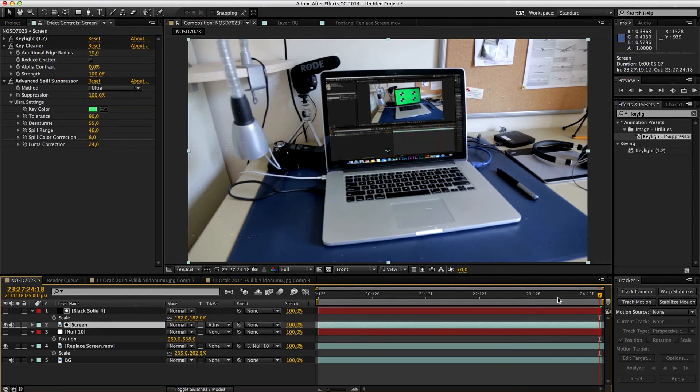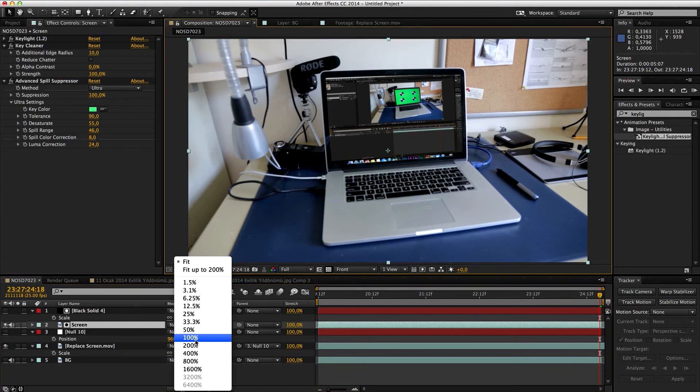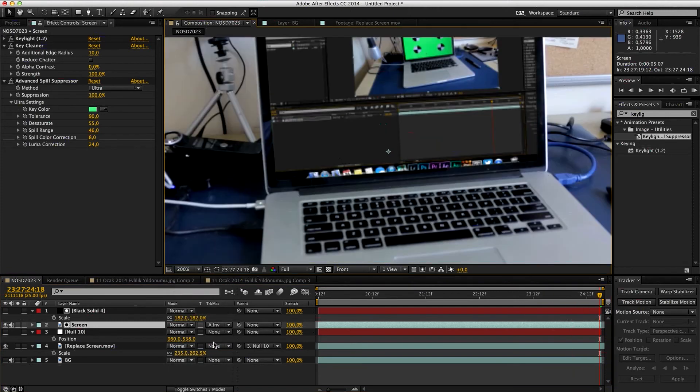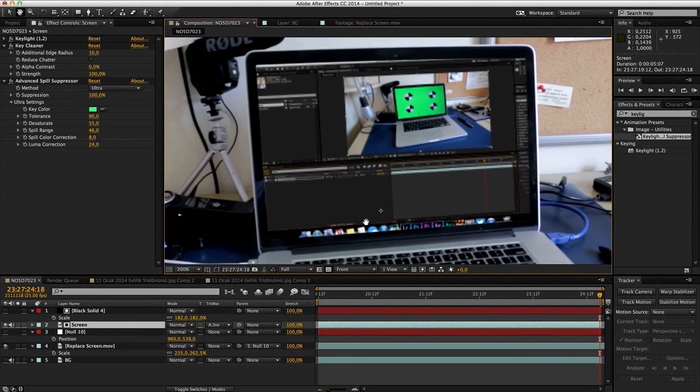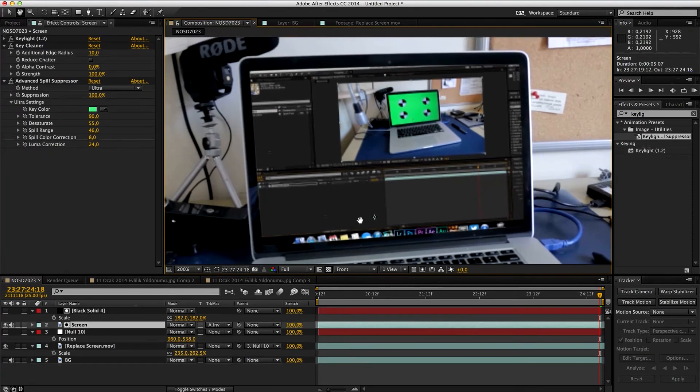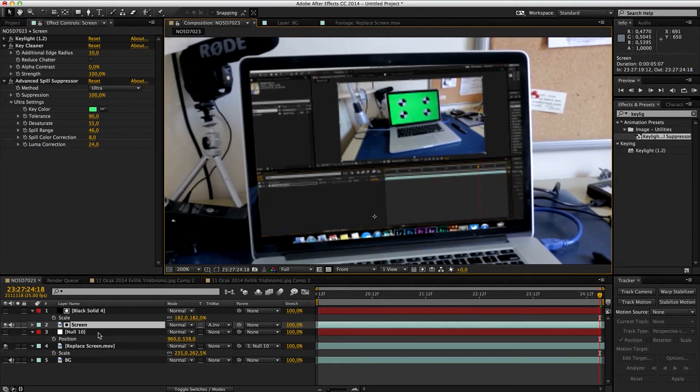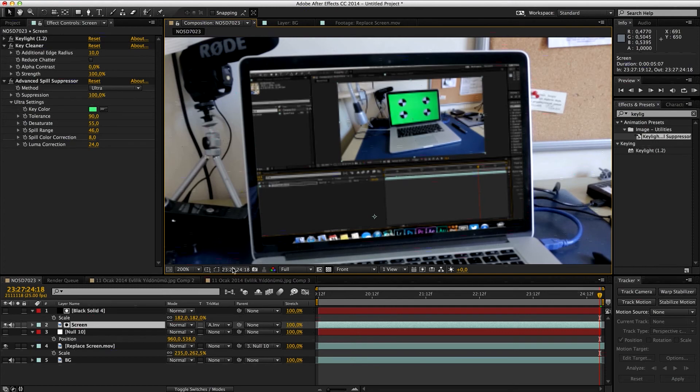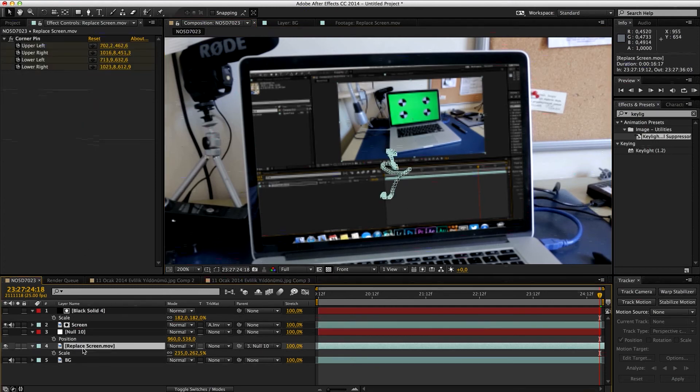The only thing I have to do is to adjust the screen. It might take a lot more practice to do it. I'm not the expert of this, but let's go to screen.